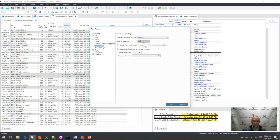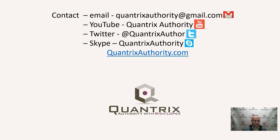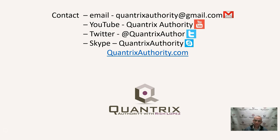And if you have any other questions about Quantrix, I do hope that you'll reach out to me at quantrixauthority at gmail.com. I absolutely love Quantrix. I really do want to make you a Quantrix master. So I hope that you will come and join me for another episode of Quantrix Authority with Rich Lopez.